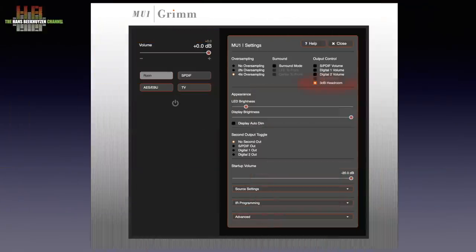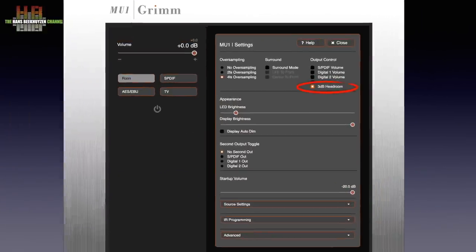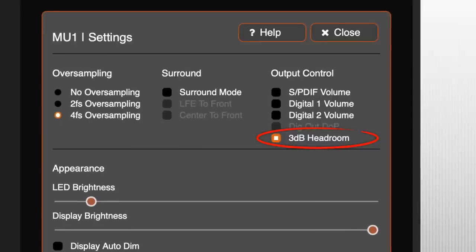Are there other solutions? Well, if your digital player has a software volume control, you can set it to minus 3 dBs and set the playback volume on the amp. The Grimm Audio Mu1 digital player has a setting that includes the minus 3 dB step in the processor to prevent overshoot.